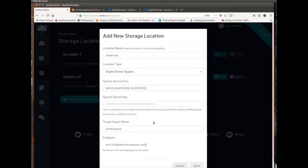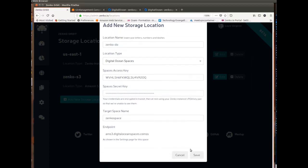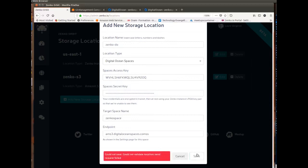And I'll just show you that Zenko Orbit, the management UI does a lot of proofing for you. So here I added stuff at the end of the endpoint, and if I try to save, it's telling me could not save, could not validate location. So using Orbit to manage your data and your locations, your backends, is just making your life a lot easier because you don't get to mess up your JSON file. We do it for you, and therefore we check.